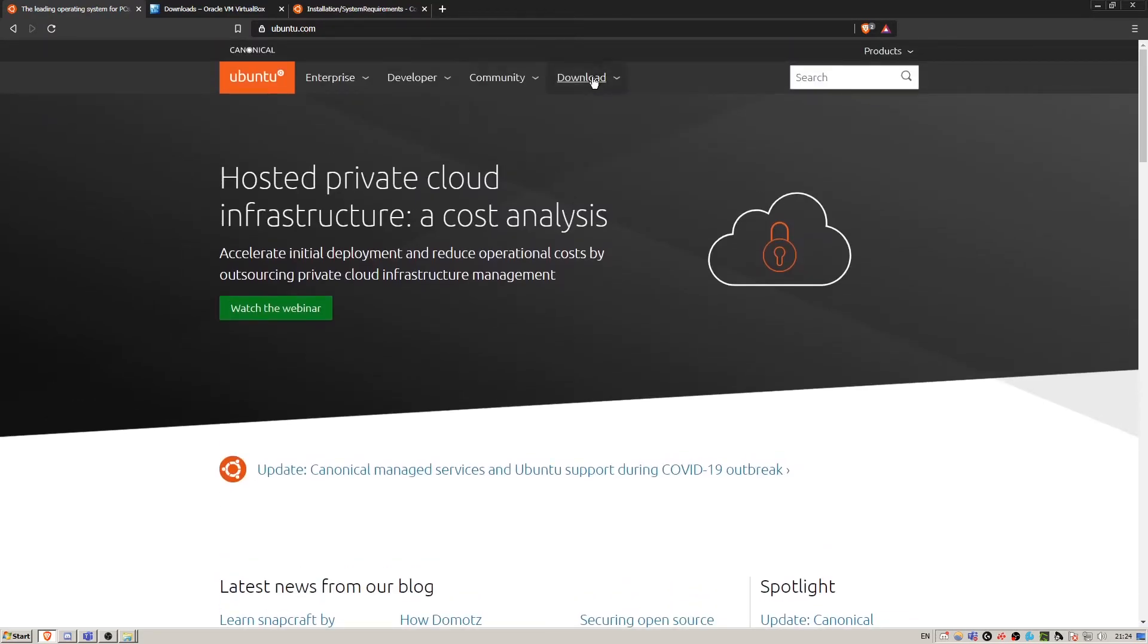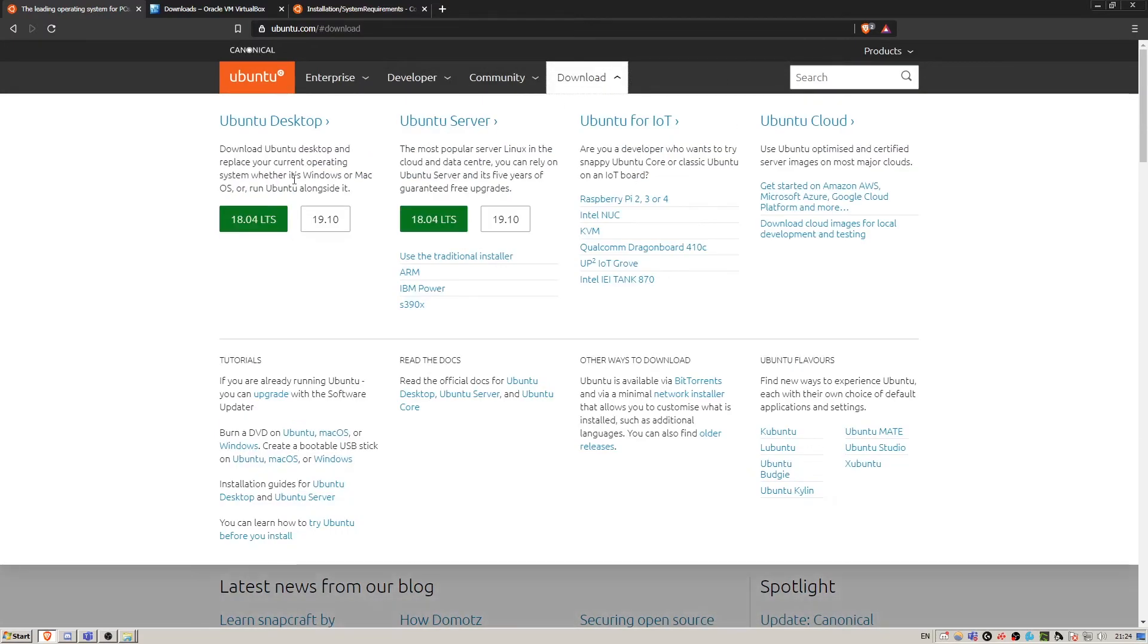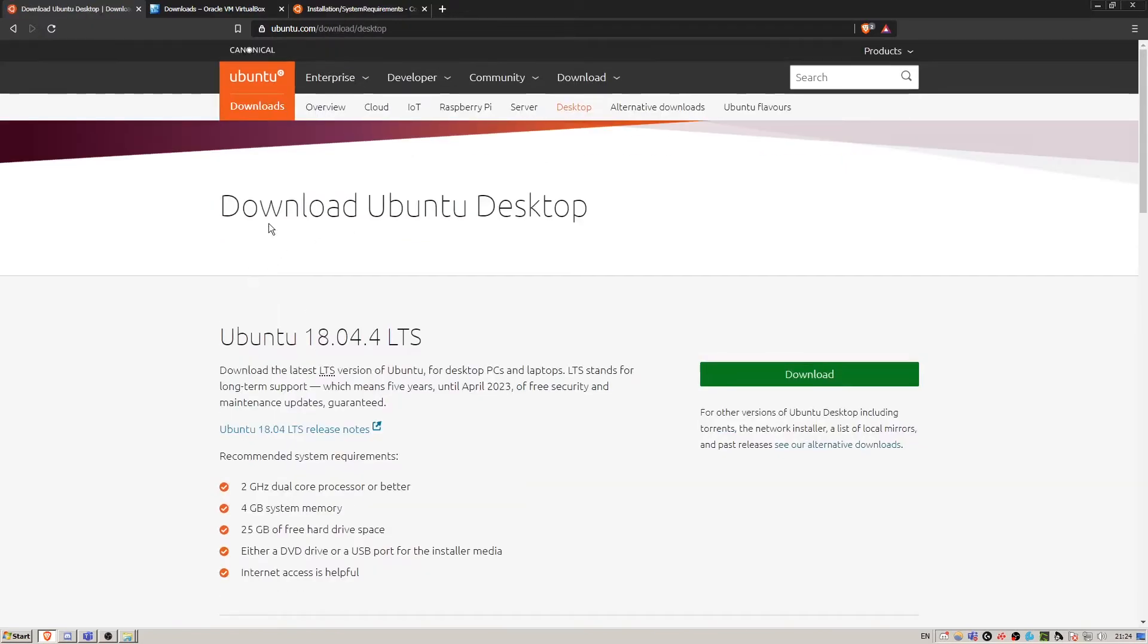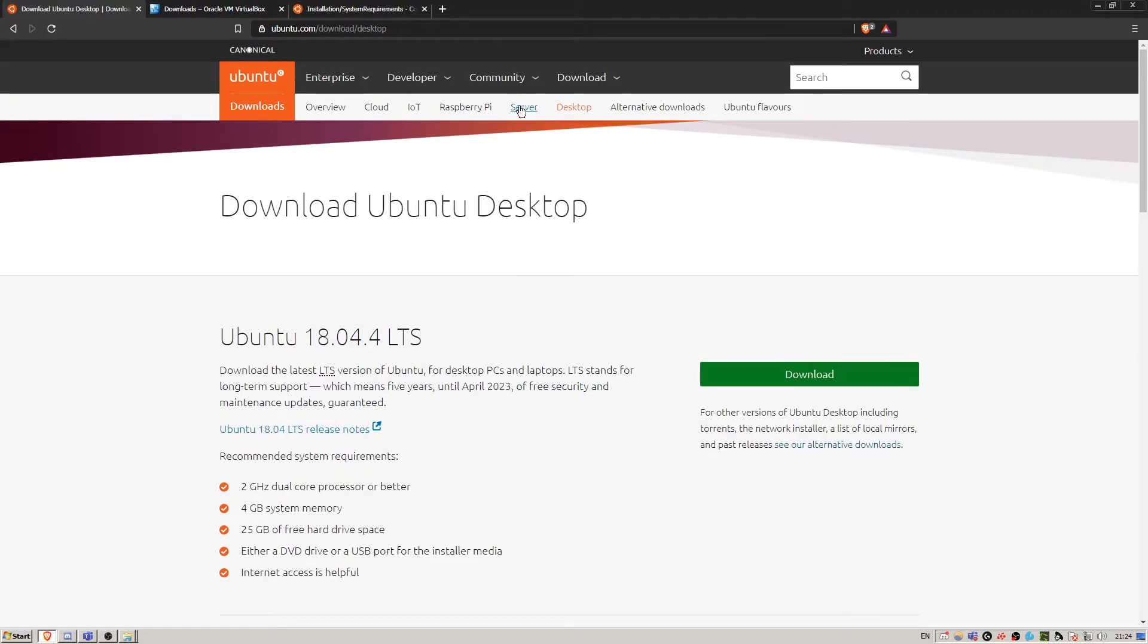All you'll have to do is click download and download the LTS. This is the most stable version of Ubuntu. Make sure you've clicked the desktop version and not the server version. I might explain how to set up a server in a different video, but for now we're just looking at the desktop.